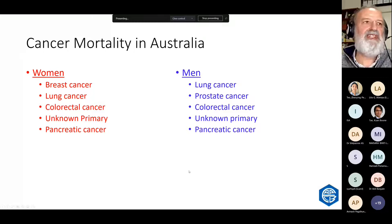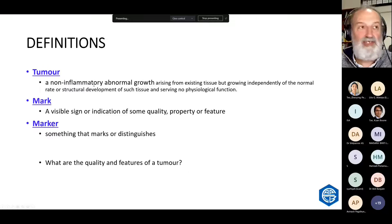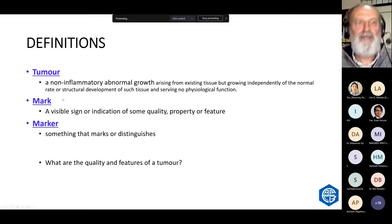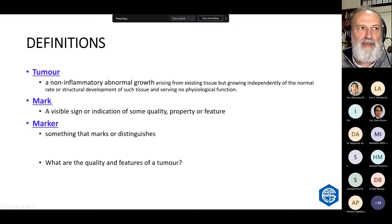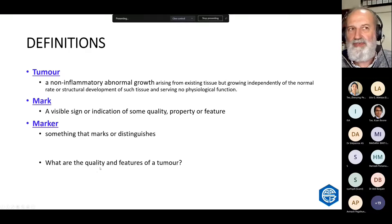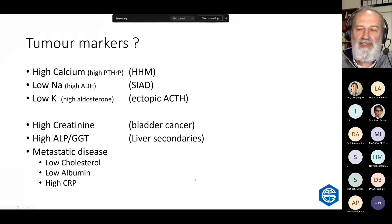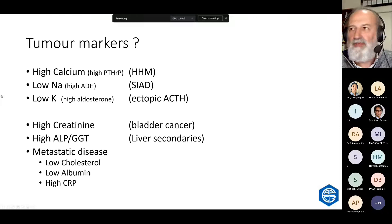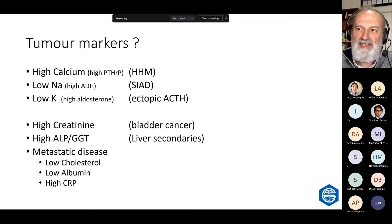A tumour is a non-inflammatory abnormal growth arising from existing tissue but growing independently of normal rate and serving no physiological function. A mark is some quality or feature, so a marker is a quality or feature of a tumour. What are the qualities and features of tumours? We have lots of things that change with cancer in the laboratory — calcium, sodium, creatinine, alkaline phosphatase — you could say they were tumour markers, but they're not the tumour markers we normally talk about.